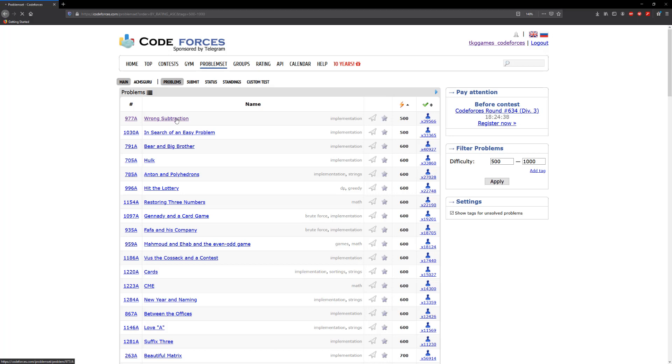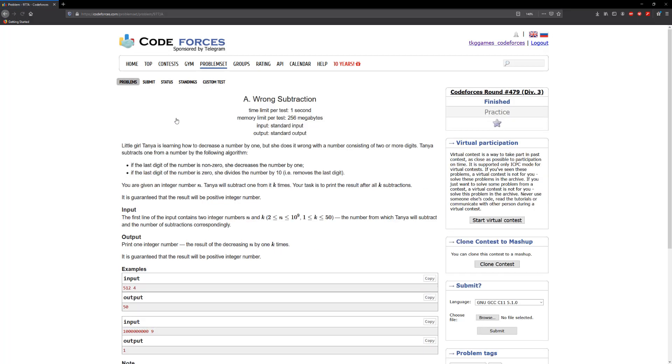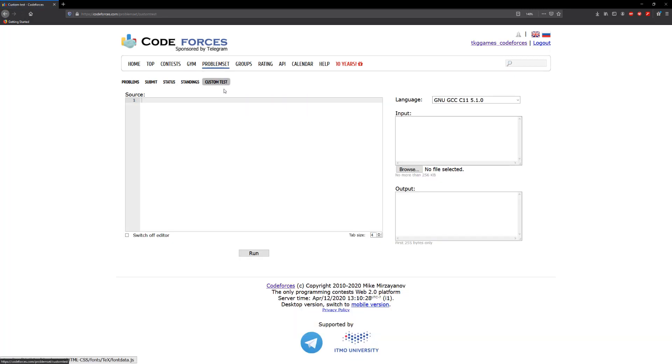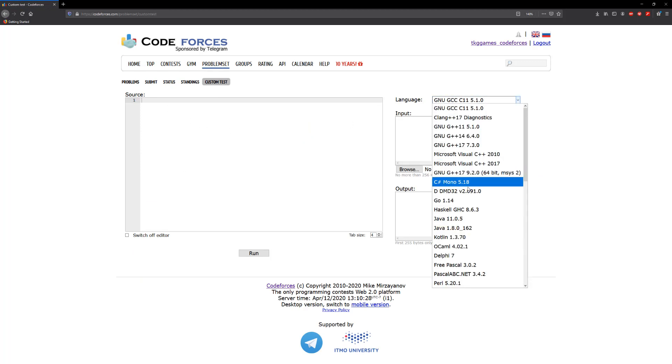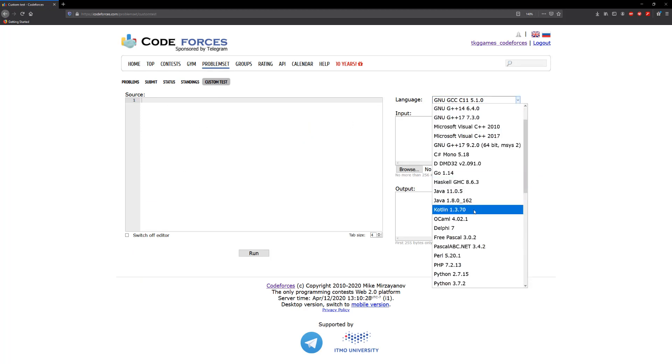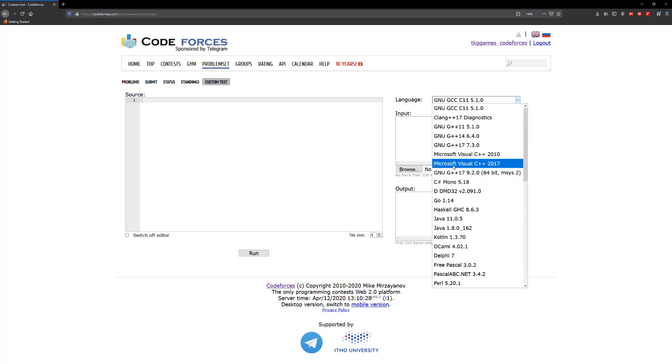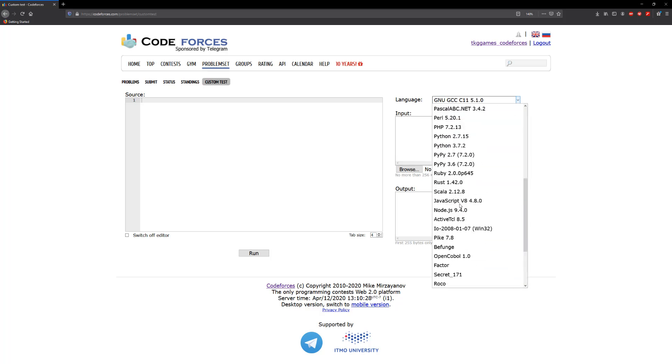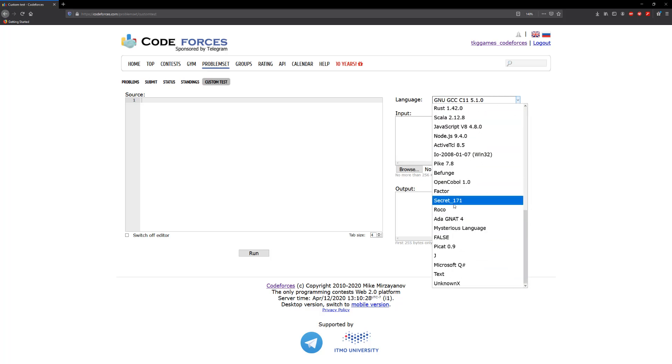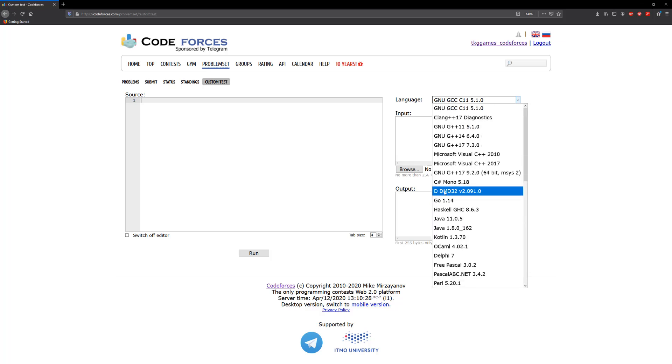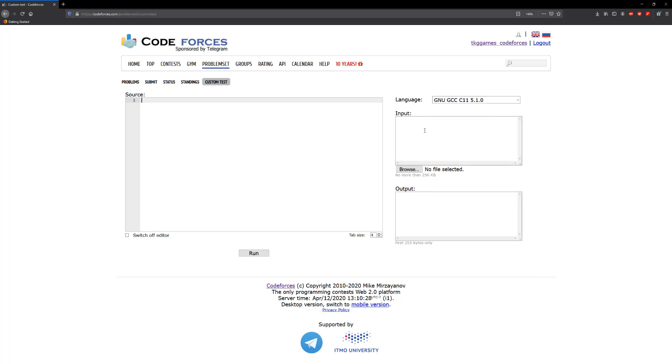If you click on the problem, what we can do is go to the custom test tab and we can paste our code here, and then we can pick the language that we want to work with. If you're using Java, C++, Python, those are all options you can choose from. Then here what we can do is put in our custom input and then we get our output here.